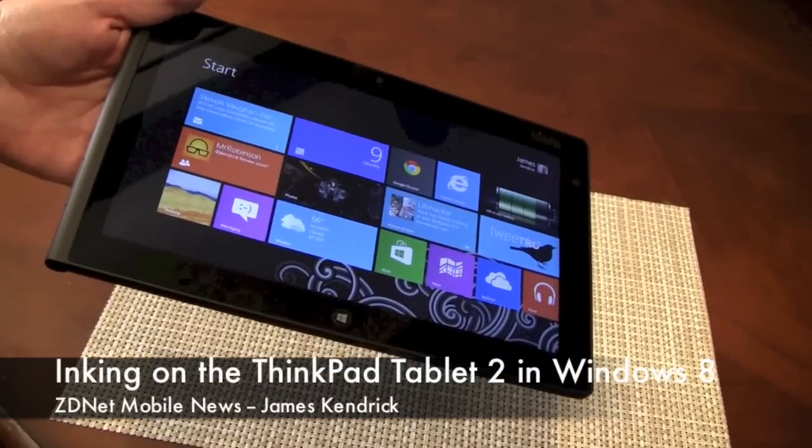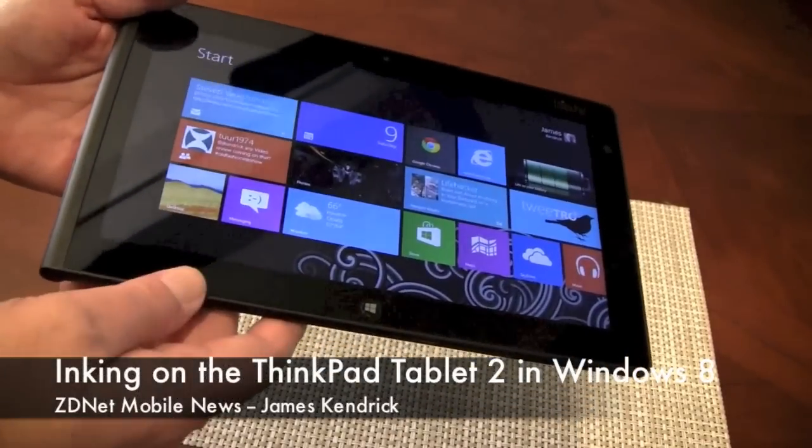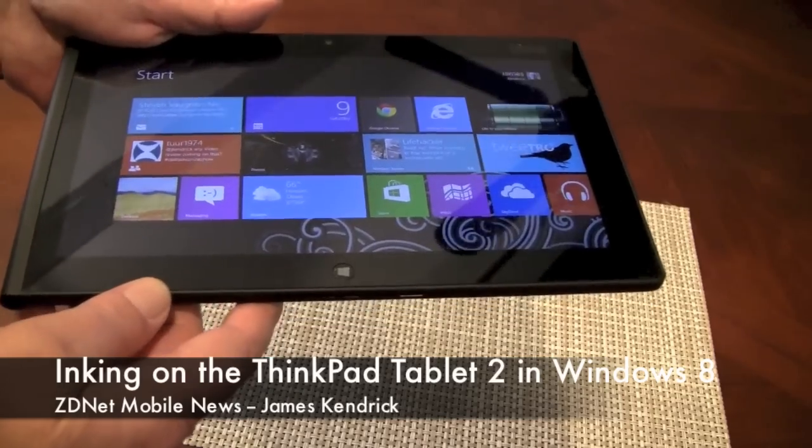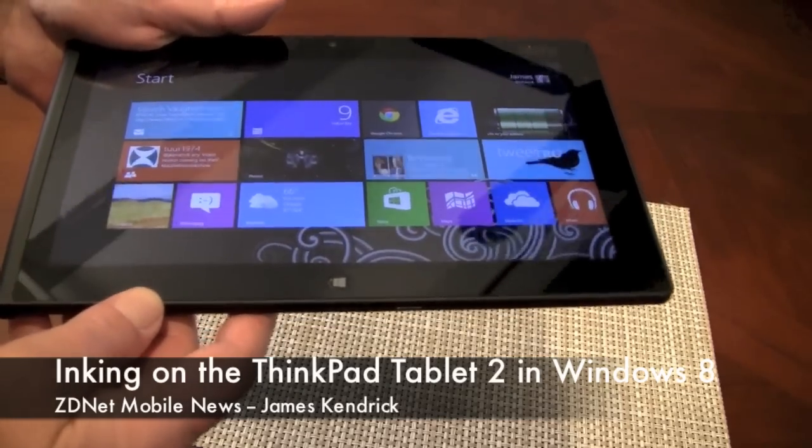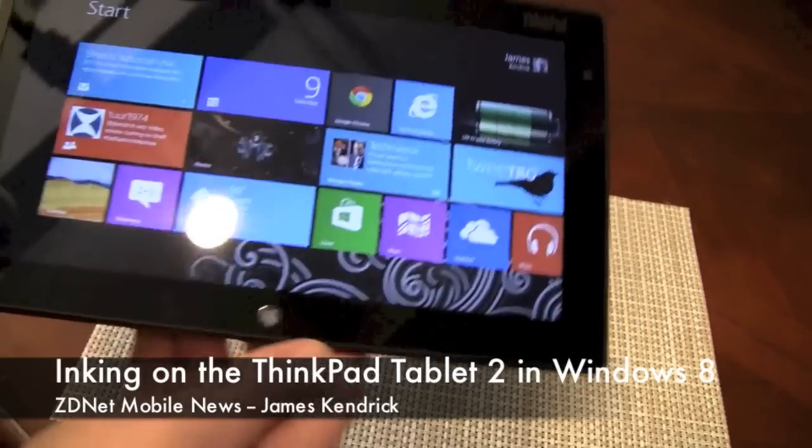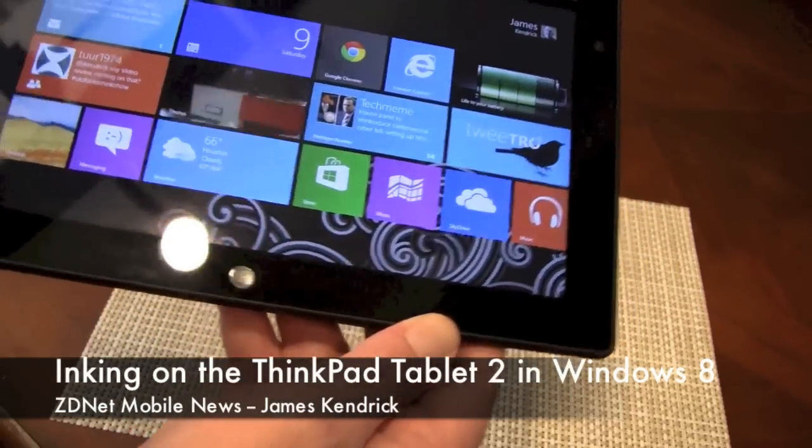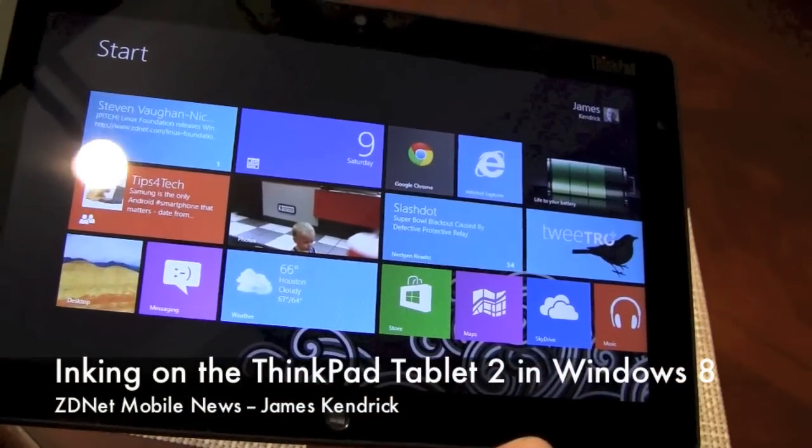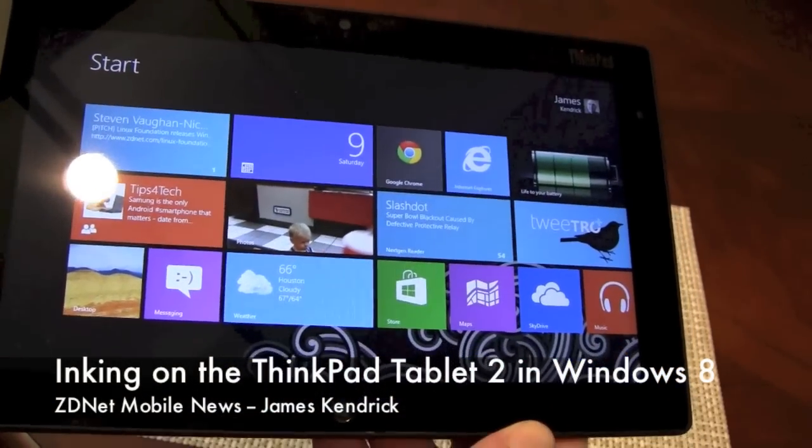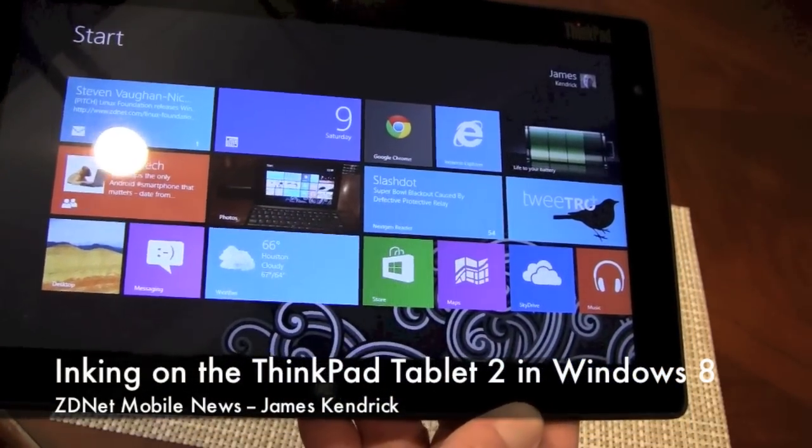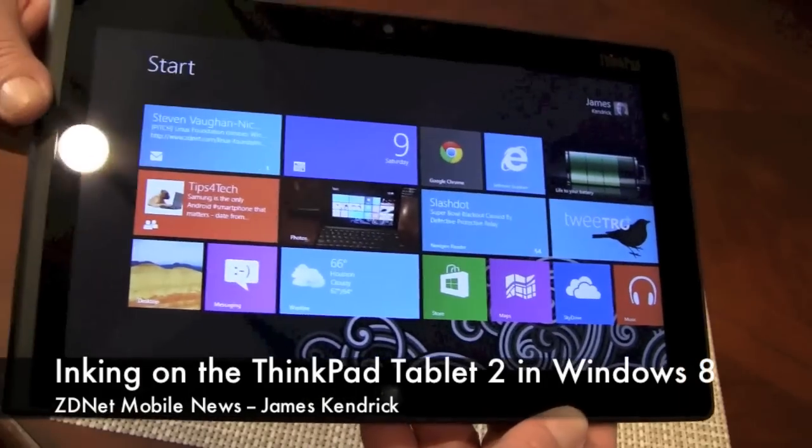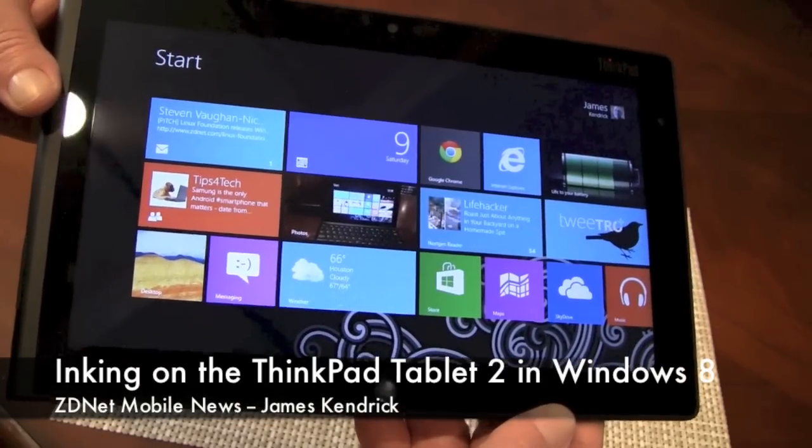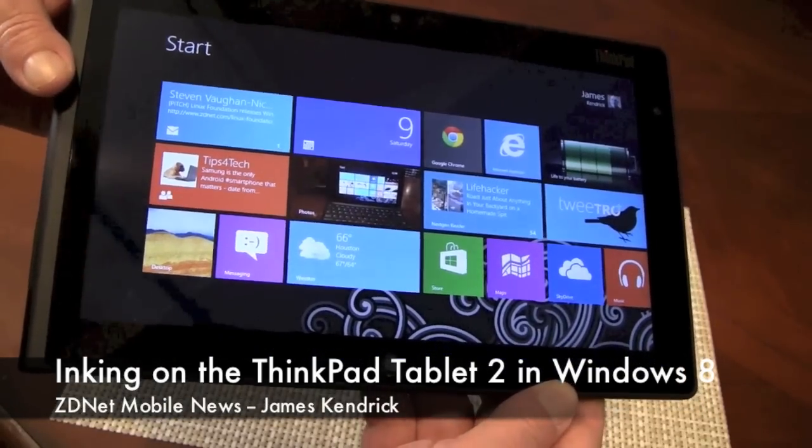This is James Kendrick with ZDNet Mobile News and today I'm going to do a video tour, a very brief one that shows inking on the Lenovo ThinkPad Tablet 2, the new Windows 8 bearing tablet that runs full Windows 8 Pro, this one.